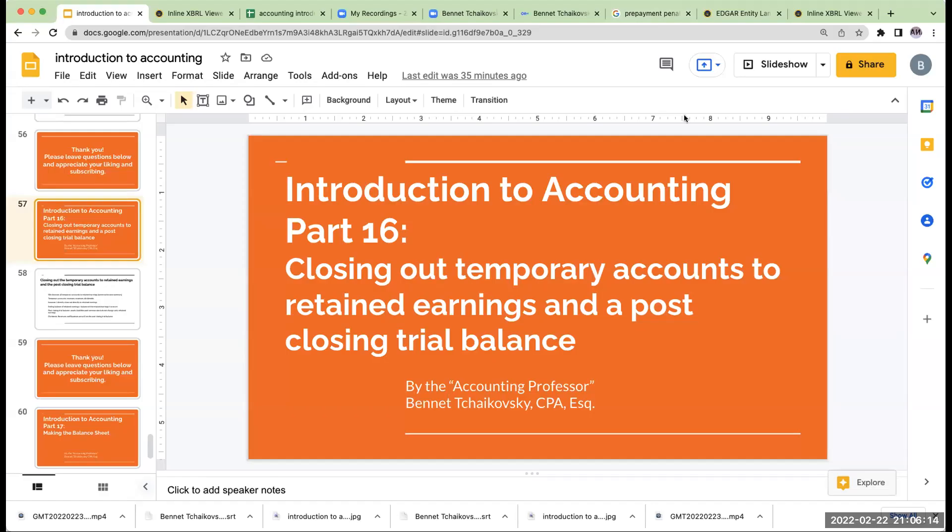Hello, everybody. We're almost at the end. This is the introduction to accounting part 16. We're now closing out our temporary accounts to retained earnings, and we're going to be creating a post-closing trial balance.